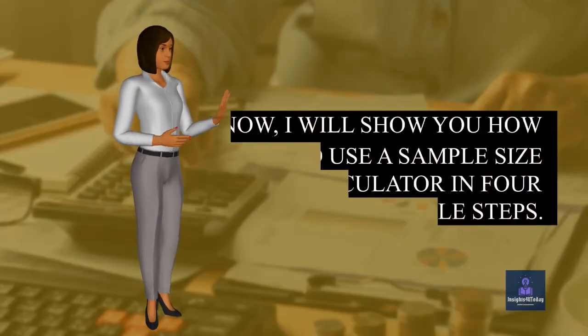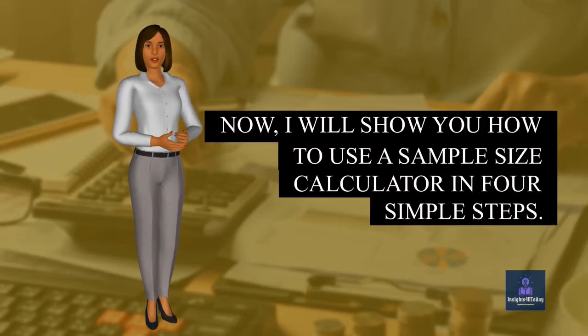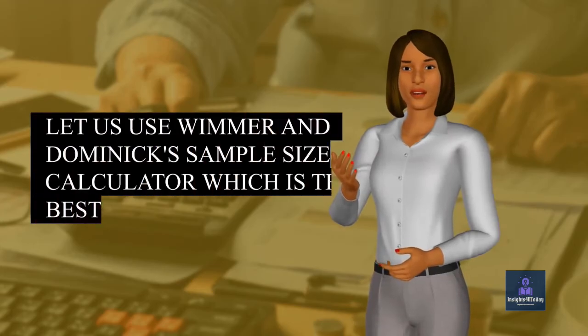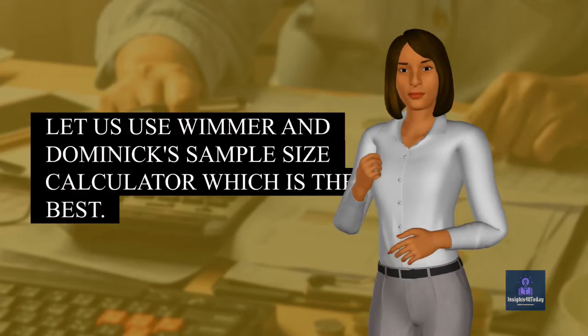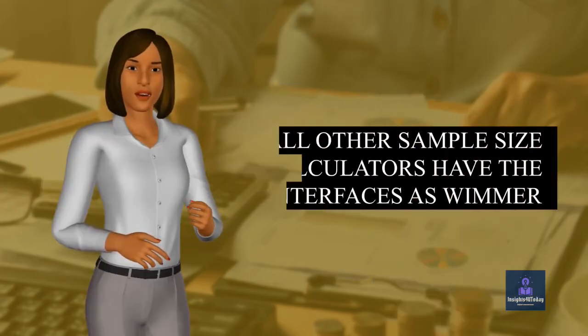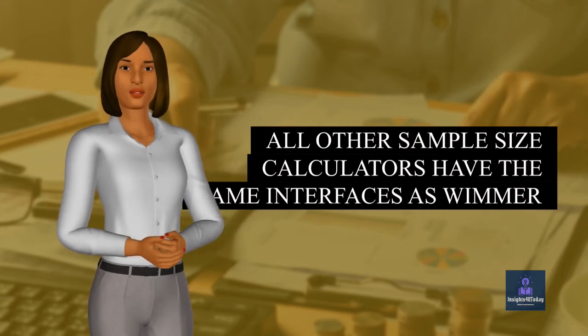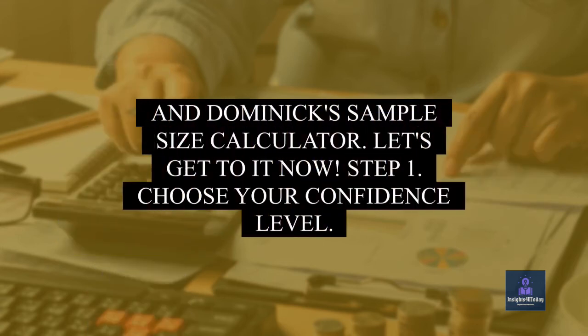Now, I will show you how to use a sample size calculator in 4 simple steps. Let us use Wimmer and Dominic's sample size calculator which is the best. All other sample size calculators have the same interfaces as Wimmer and Dominic's sample size calculator. Let's get to it now.